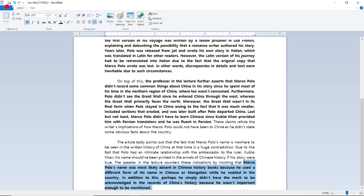Now let's look at the last argument. The speaker and the lecture counters these indications by insisting that Marco Polo's name was most likely absent in Chinese history books because he used a different form of his name in Chinese or Mongolian while he resided in the country. In addition to this, perhaps he simply didn't have the merit to be acknowledged in the records of China's history because he wasn't important enough to be mentioned. So, who's to say that Marco Polo was such an important person to be mentioned in Chinese history? After all, he's not Chinese. To my knowledge, I don't think he really did anything to influence the country, so maybe he just wasn't important enough to be mentioned. That could be a possibility.